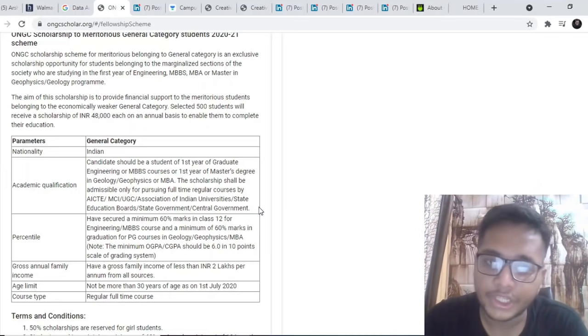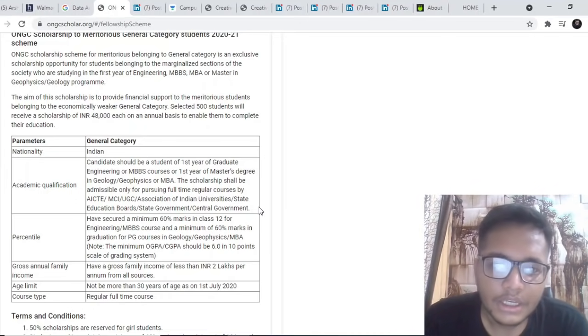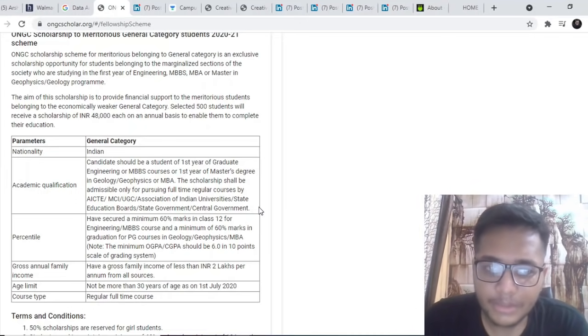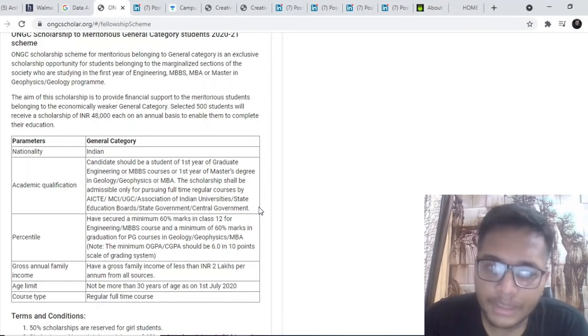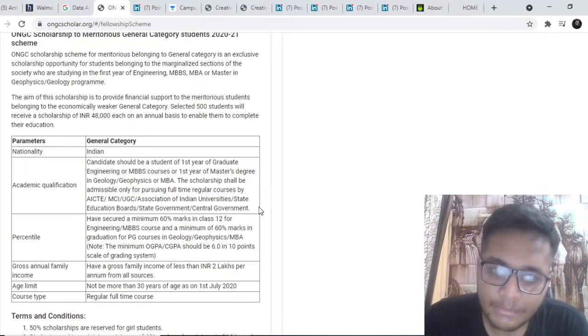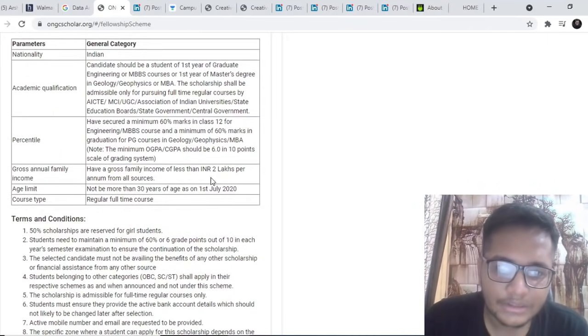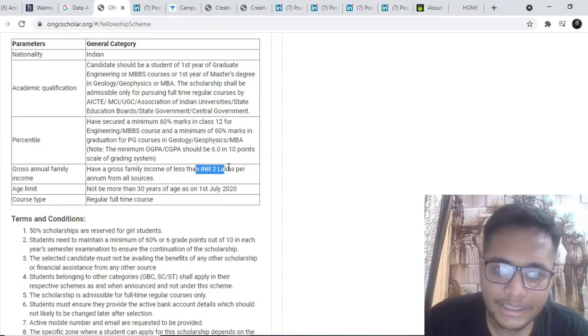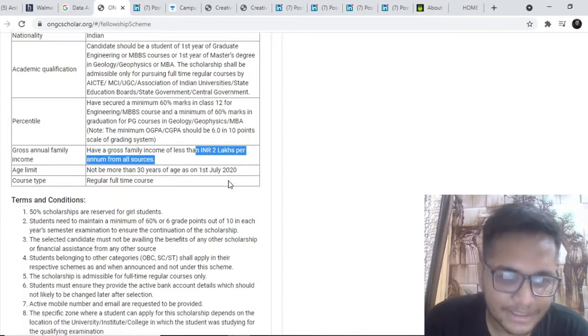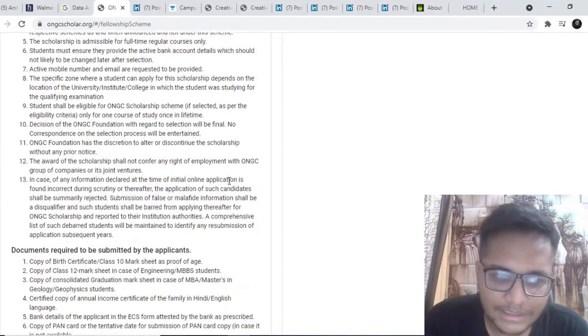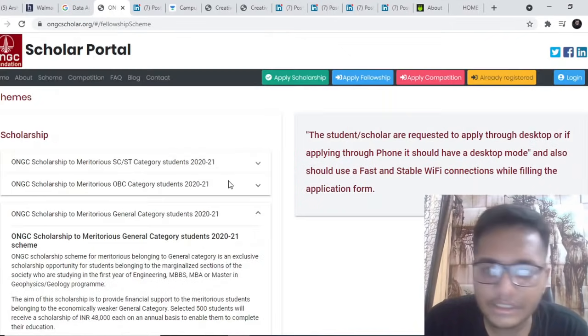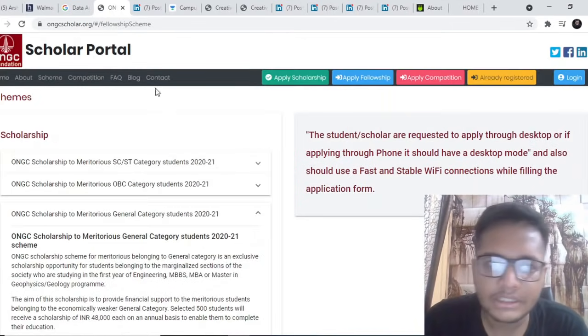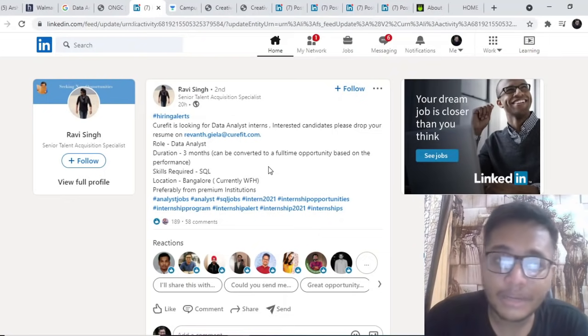You will be entitled to rupees 48,000 per year for the next four years of your engineering. This is open to people from MBA also, but the main thing is your family income should be less than two lakhs per annum. So if you fall into the economically weaker section then this can be an amazing opportunity.